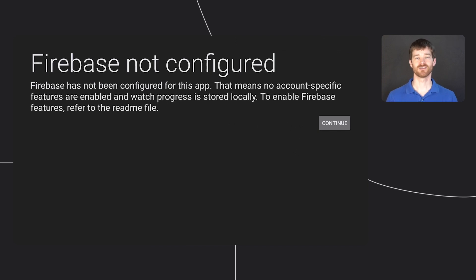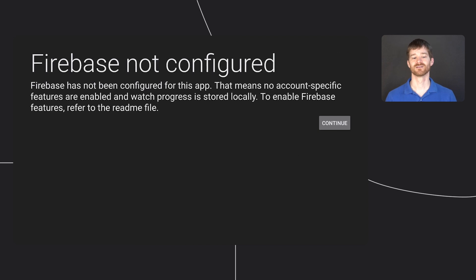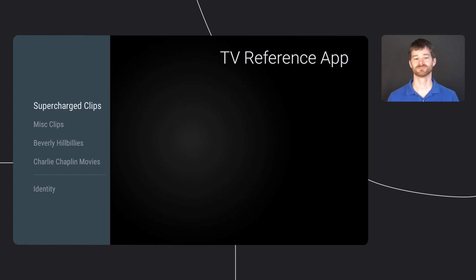For example, the sampling includes code support for Google account linking, but that requires you to set up a Firebase instance. We have a lot of details in the README, so let's continue on to the next screen.